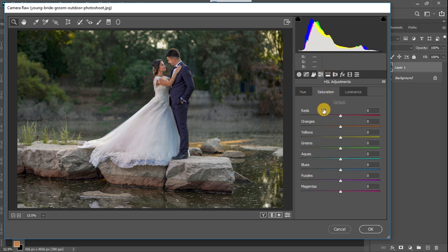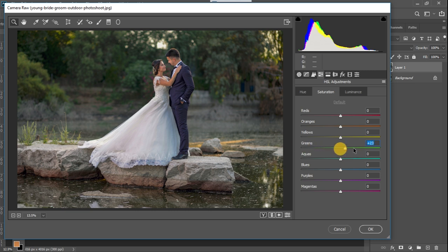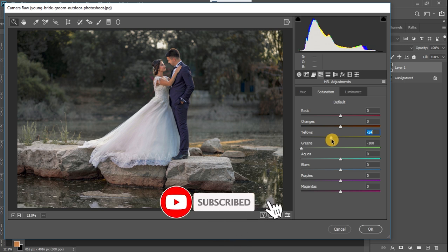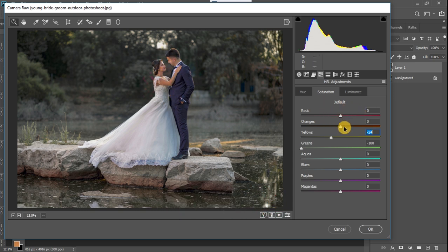I'm going to kill the colors in the background by desaturating them. Going to the Saturation tab — increasing saturation by pushing sliders right increases color intensity, and pulling left reduces it. So I'll pull the greens to the left to reduce their intensity. I'll also go to the yellow panel and reduce the yellows a little, but not too much — the reason being that the skin tones of the couple fall between the red, orange, and yellow layers, so you don't want to over-tweak this.